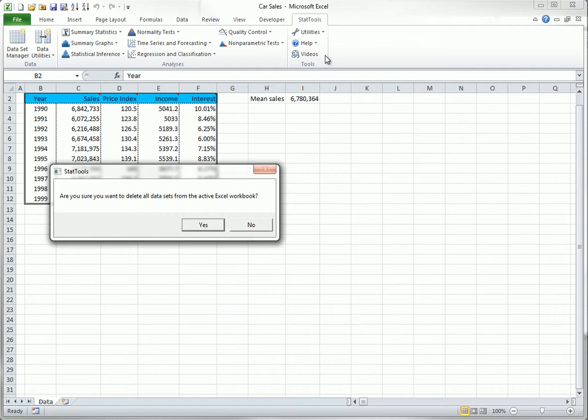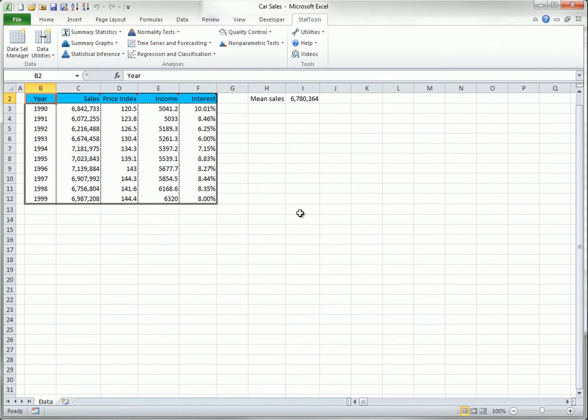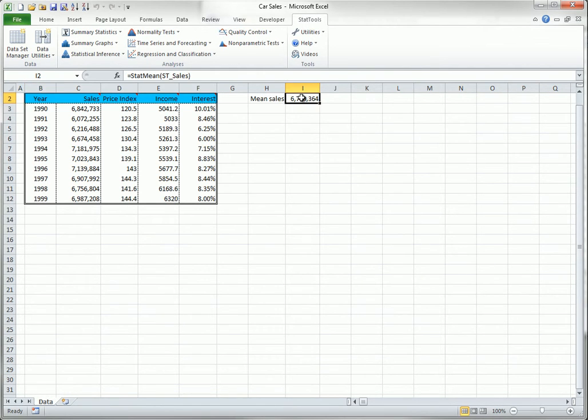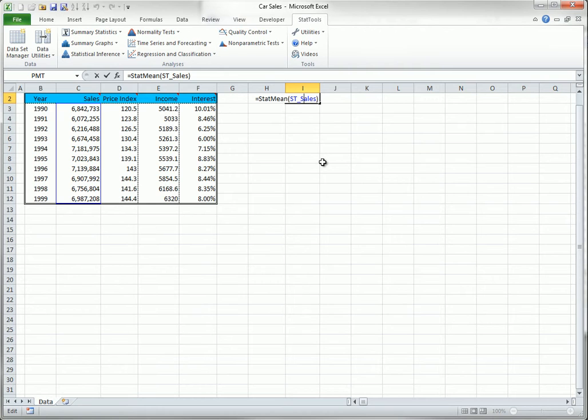I won't actually do it here, but be aware that this can have undesired effects. For example, you might have a report with a formula like this one. If you delete all datasets, the range name st_sales will no longer exist, so this formula will return an error.